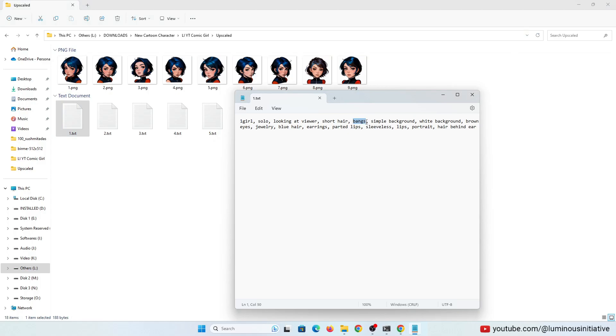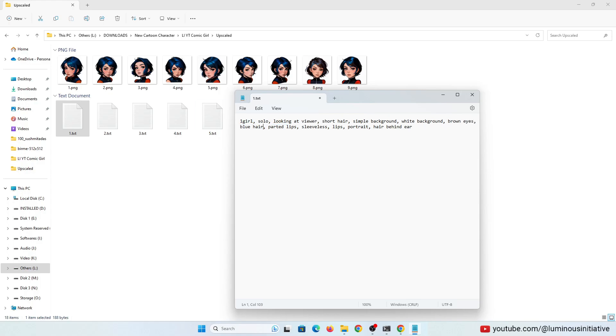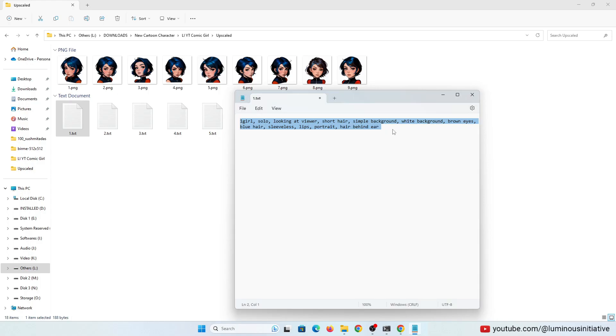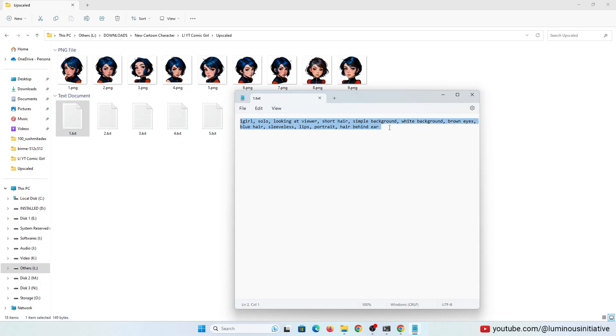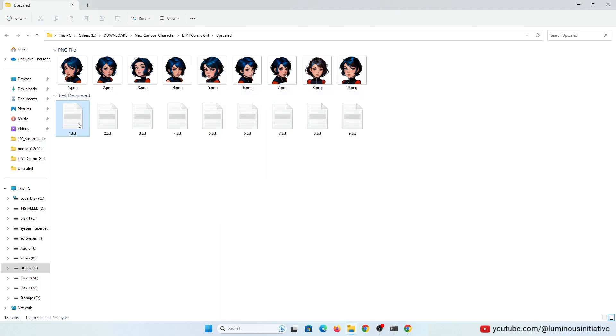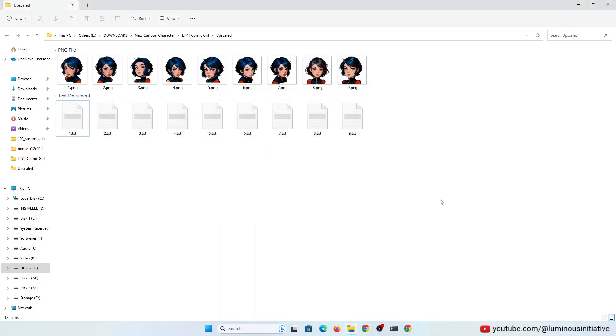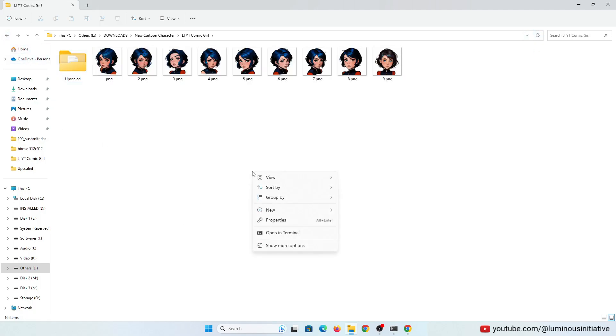You can see text files have been created for each image. It has created all the keywords for each image. I am removing any keyword that is unnecessary. As my images don't have much variety, I am using the same keywords for every image. If your images have a variety of poses, then you have to check and edit the keywords for each image carefully.